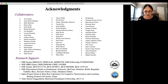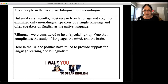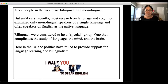I've also been fortunate to have support from funding agencies including the National Institutes of Health and the National Science Foundation in the US. I'm going to preach to the choir for just a moment: more people in the world are bilingual than monolingual, but until fairly recently most research on language and cognition has examined primarily monolingual speakers of a single language, and often English as the native language.